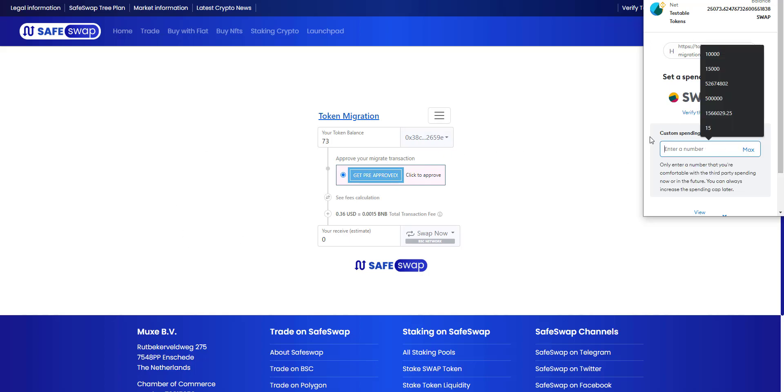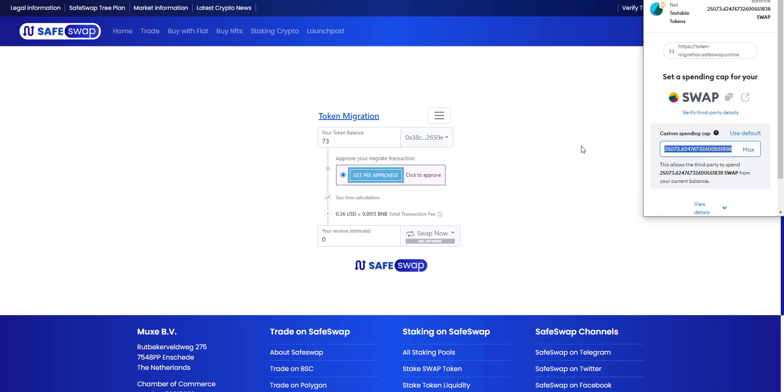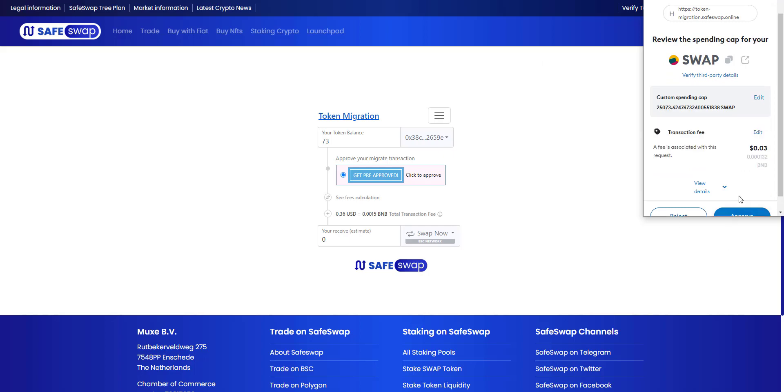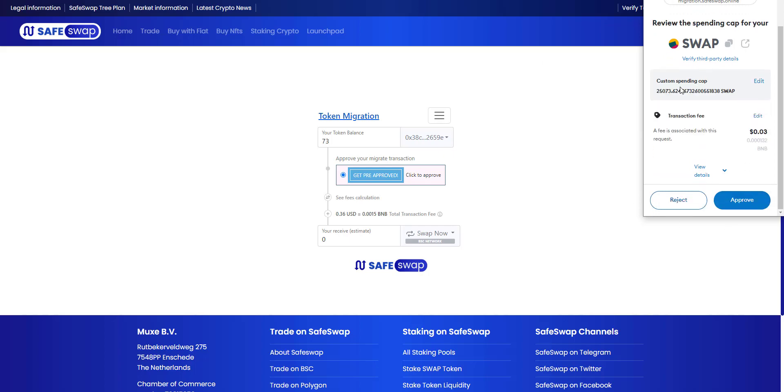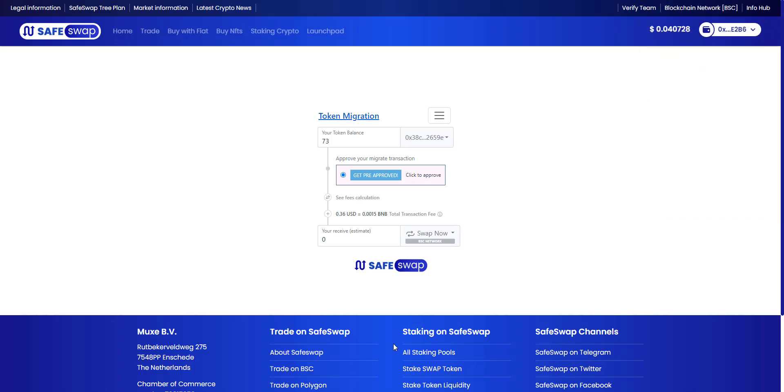In here you can either enter the max amount. It doesn't really matter as you will swap the old tokens for the new one. Whether you put this at maximum or if you only want to swap like 75, it doesn't really matter. I'm trusting this anyway as it's for the old swap token only. So I will set custom spend cap for the swap token at my maximum amount, which I now approve.